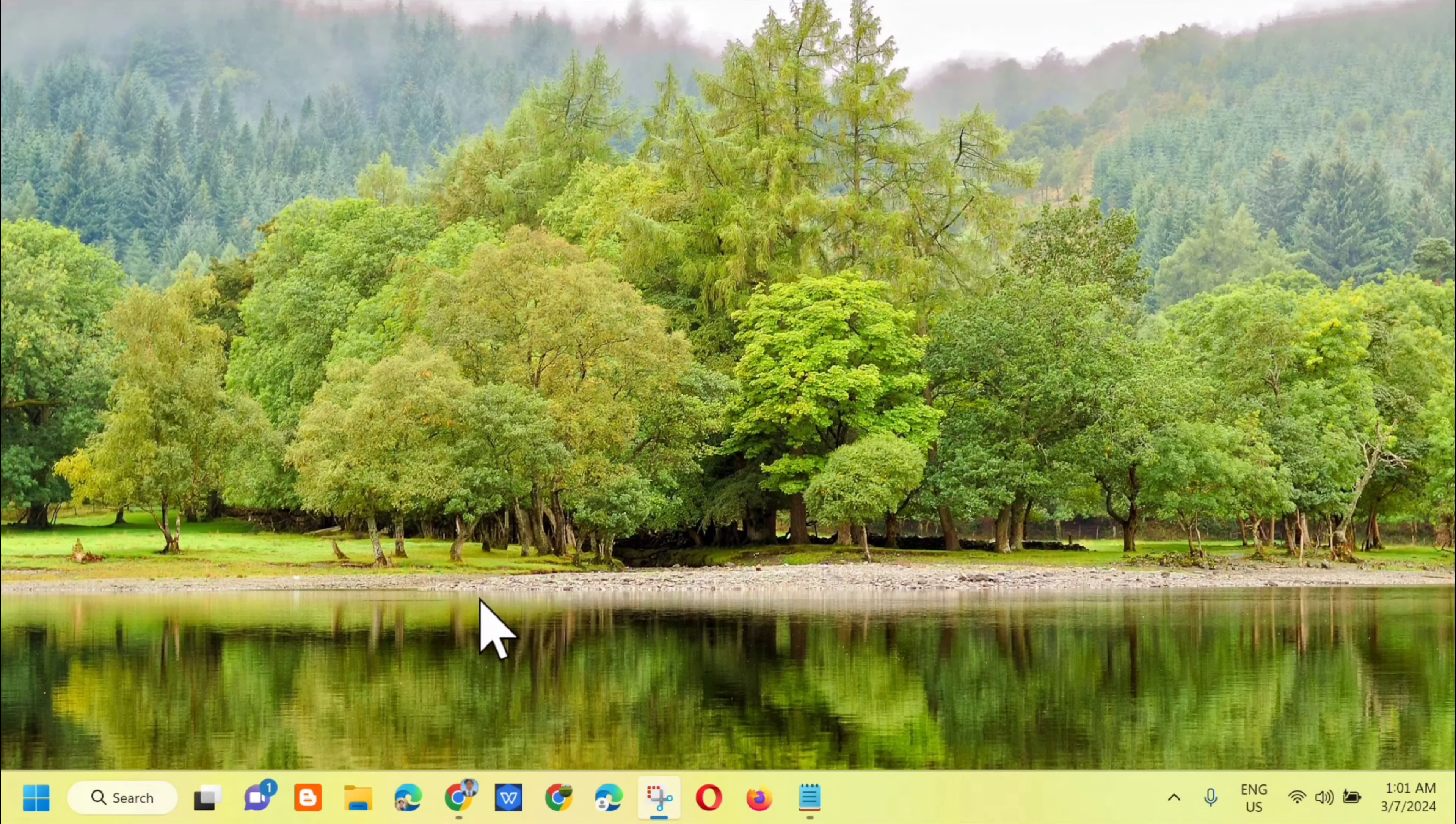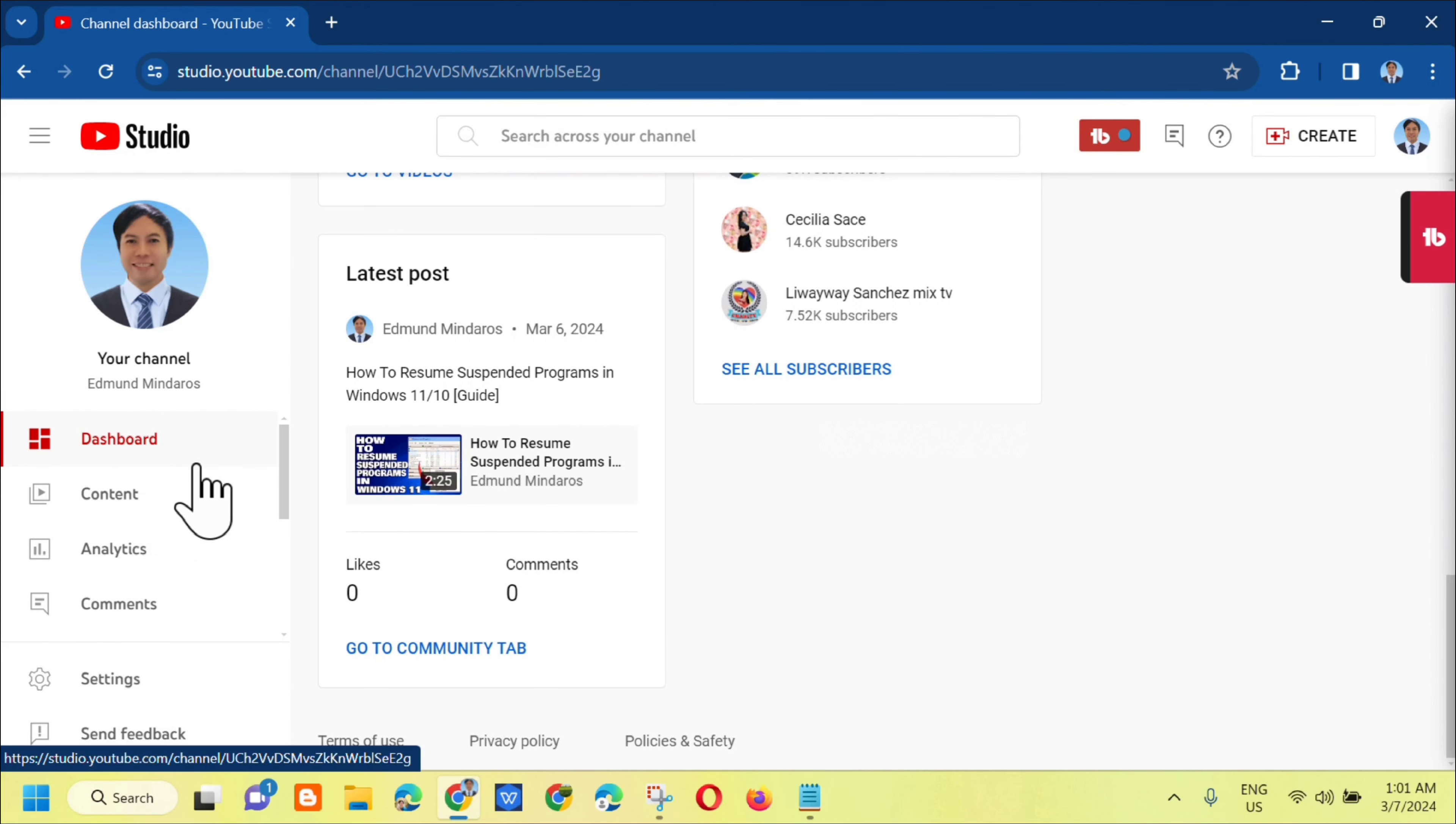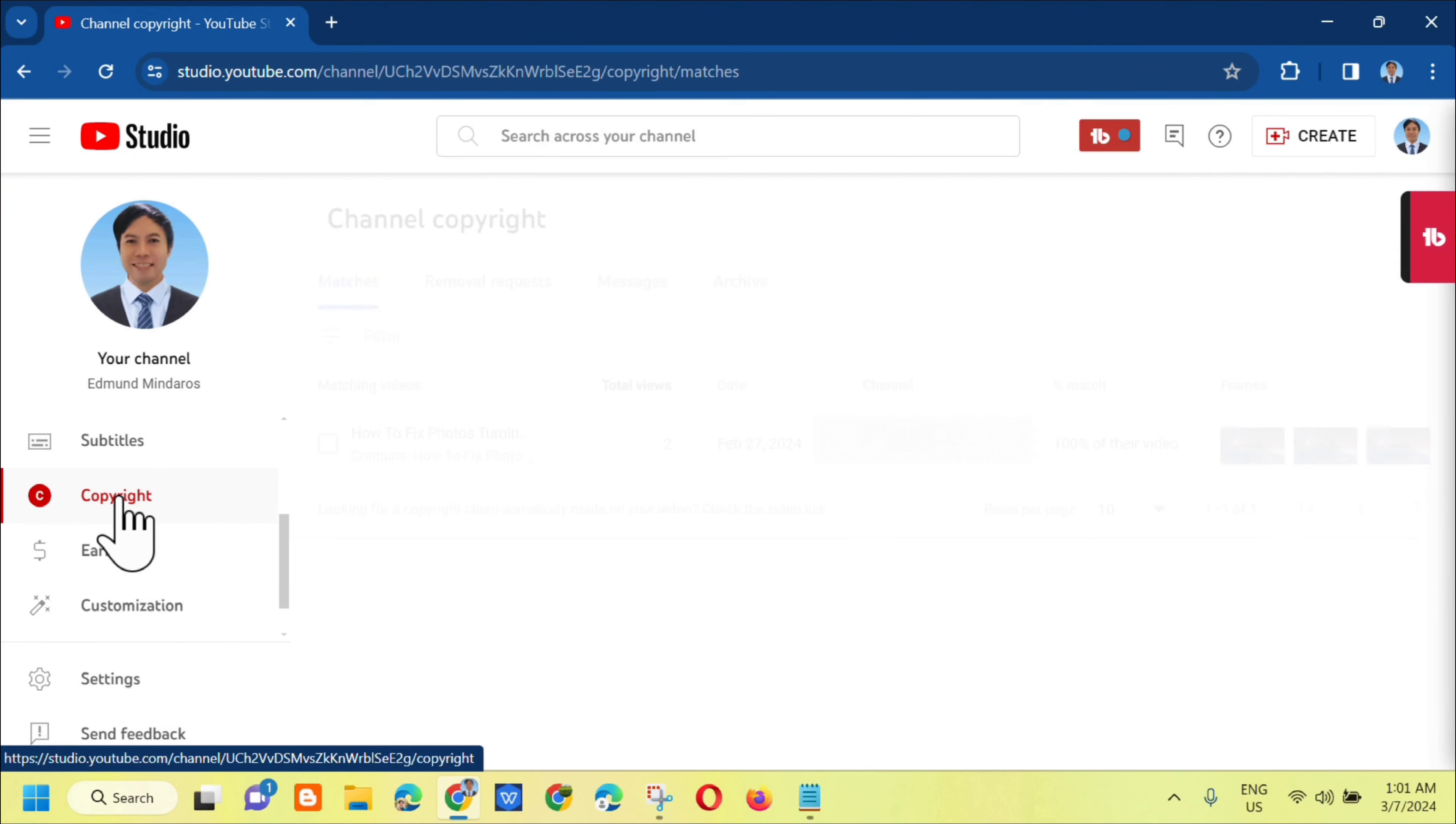All you have to do is go to YouTube Studio. And then, on your dashboard channel, scroll down and you'll see copyright. Click on that.